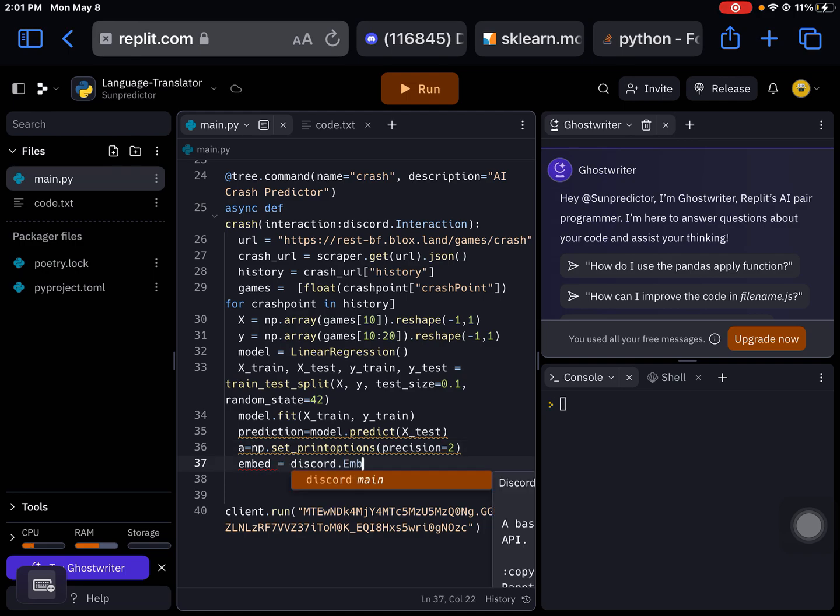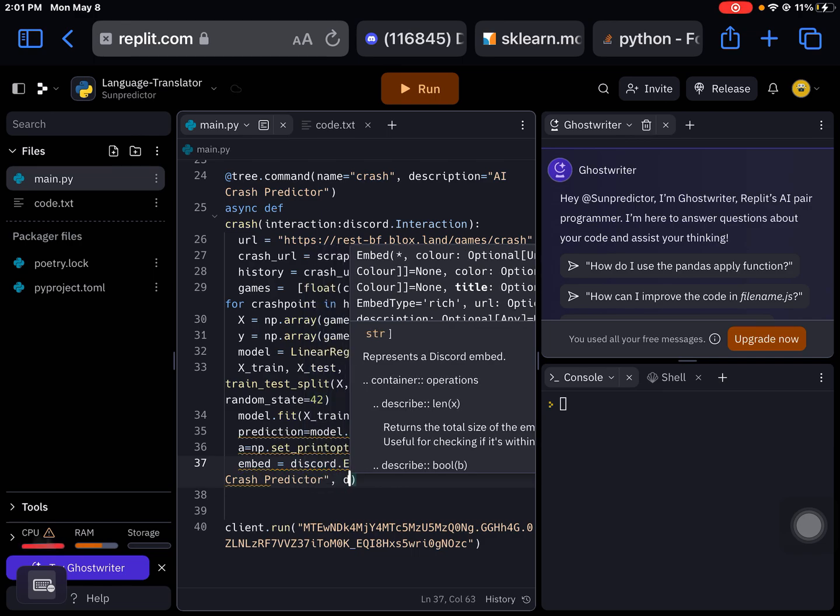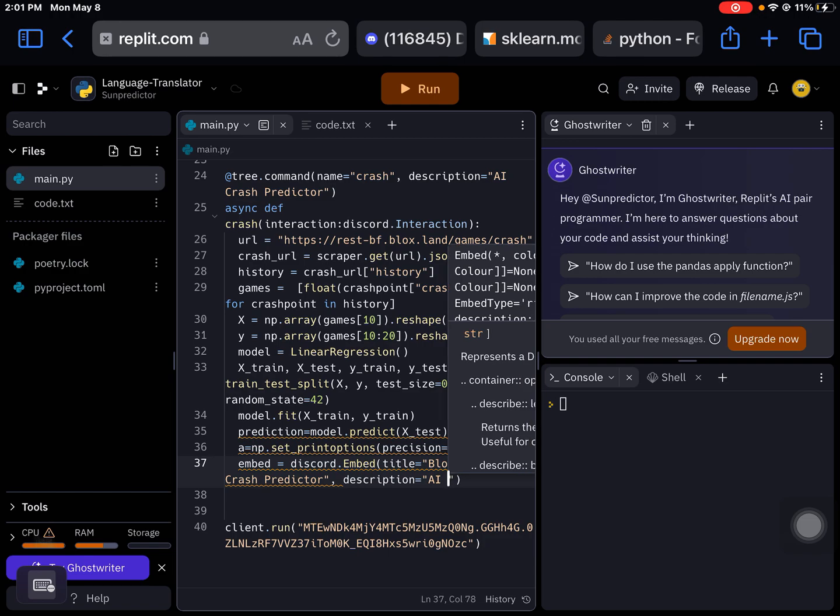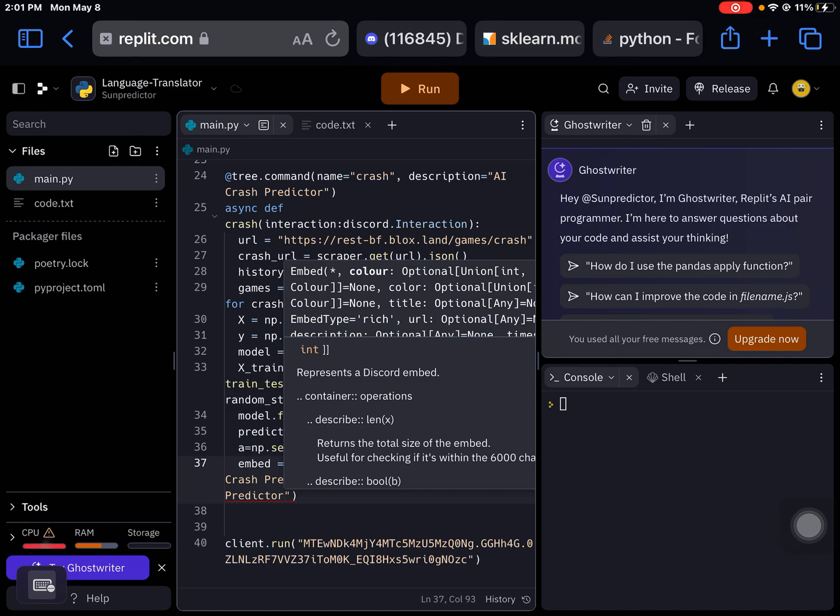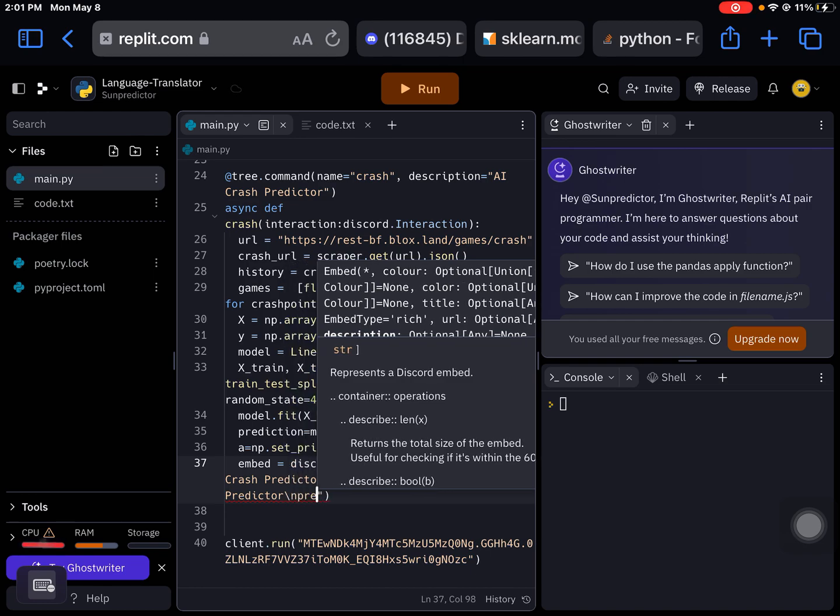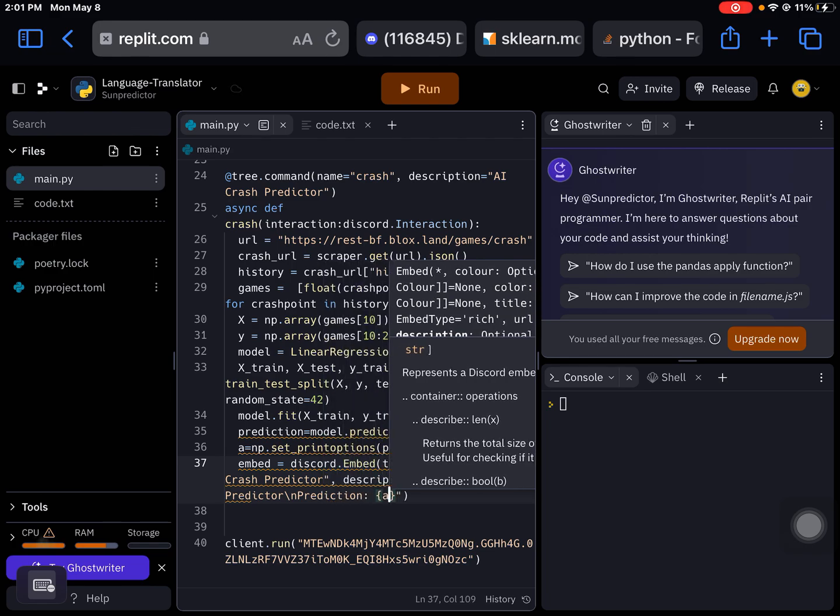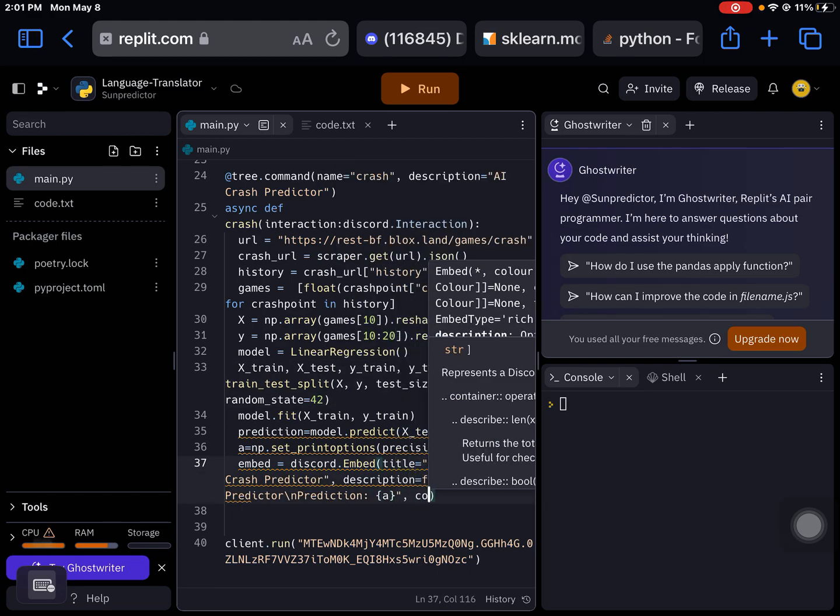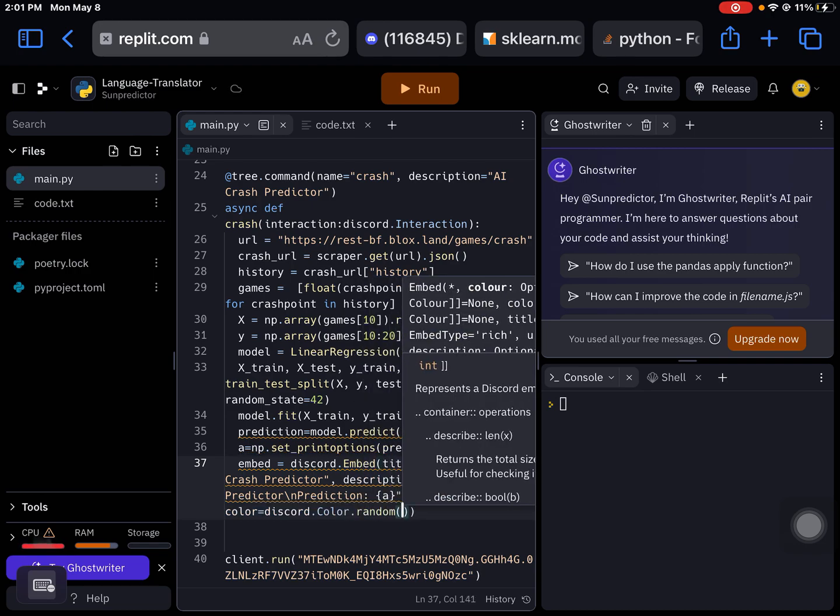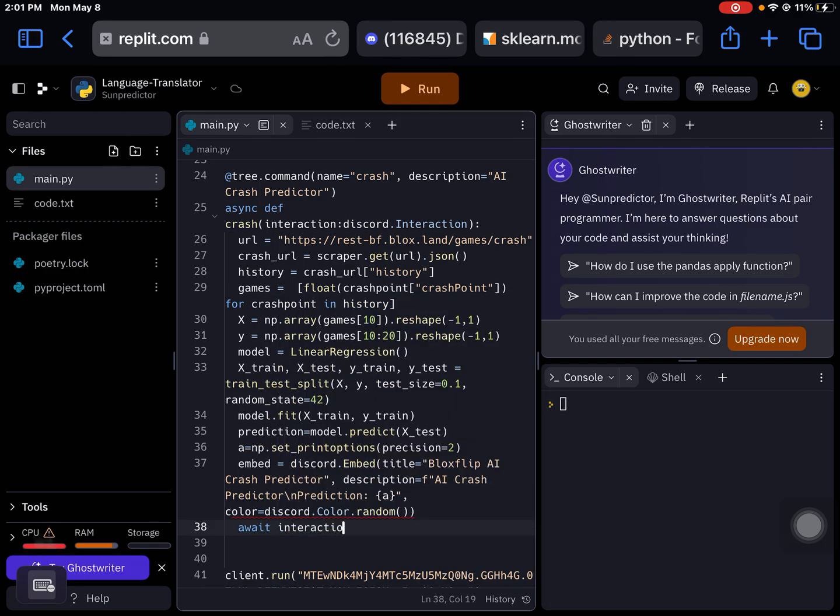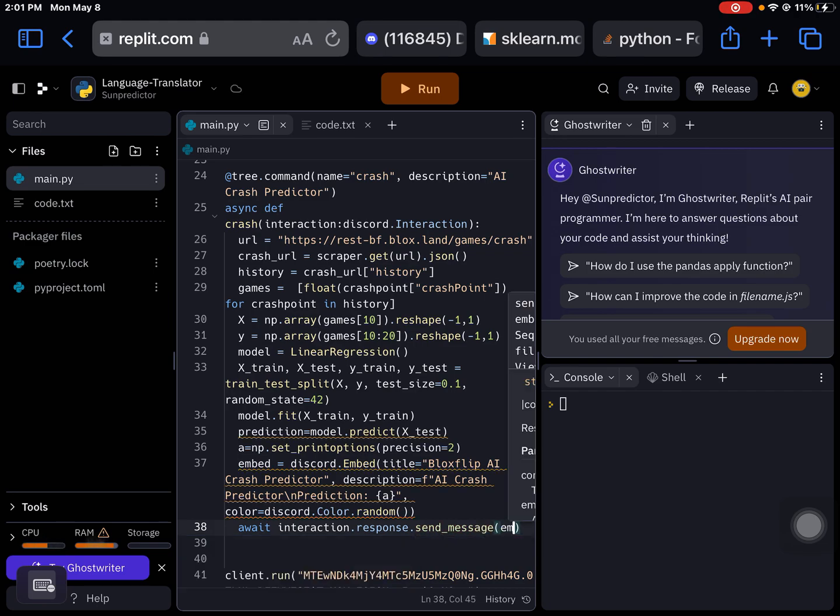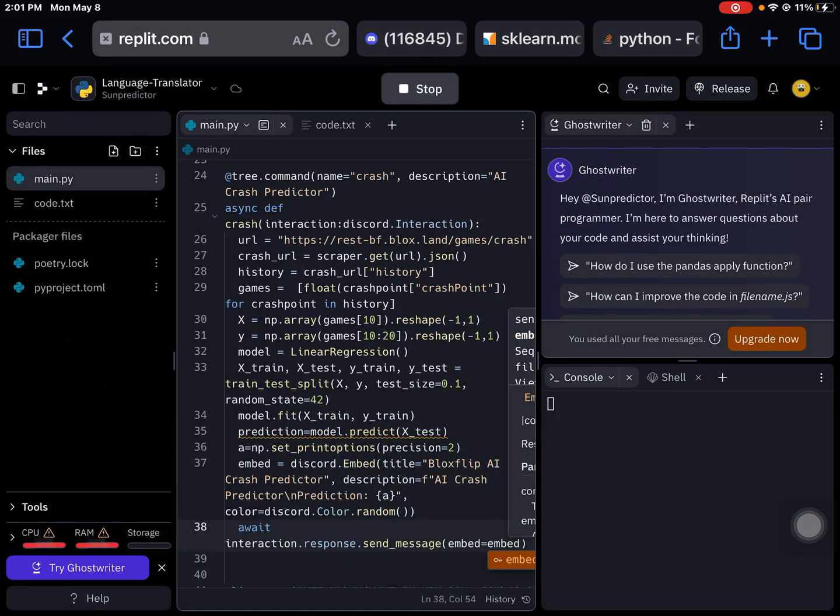I think title equals Bloxflip AI Crash Predictor. And then after description, description equals AI Crash Predictor. And then we're going to put the prediction. I forgot the f variable, so f variable. And then if you want to assign a color, you can do that. And then after that, you want to send the message as await interaction.response.send_message, we're going to be defining the embed.